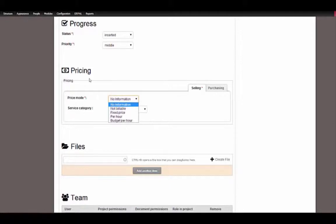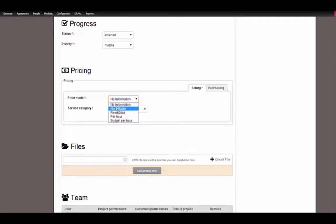I want to explain the different price modes that we have in Airpal. 'No information' — the name describes itself — means we don't have any information for the price mode. If a task or subtask has this setting and you track your time to this task, Airpal will automatically check the price mode on the parent node or on the parent project. If 'not billable' is set, this will override the setting of a parent task or parent project, and it means that even if the parent has a price mode set to price per hour and you track your time to this task, no billable will be created.